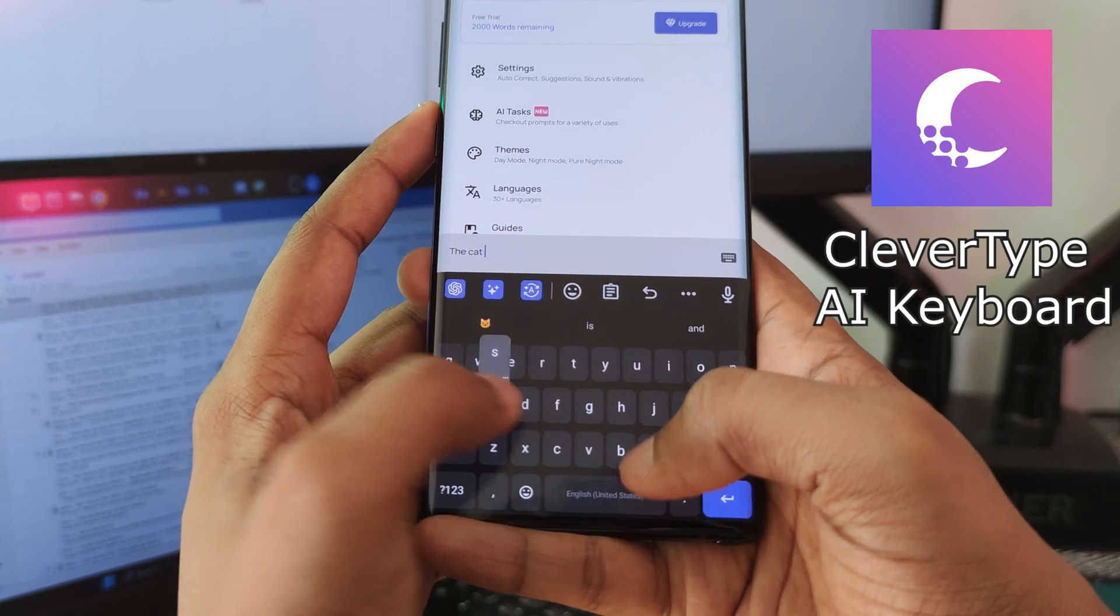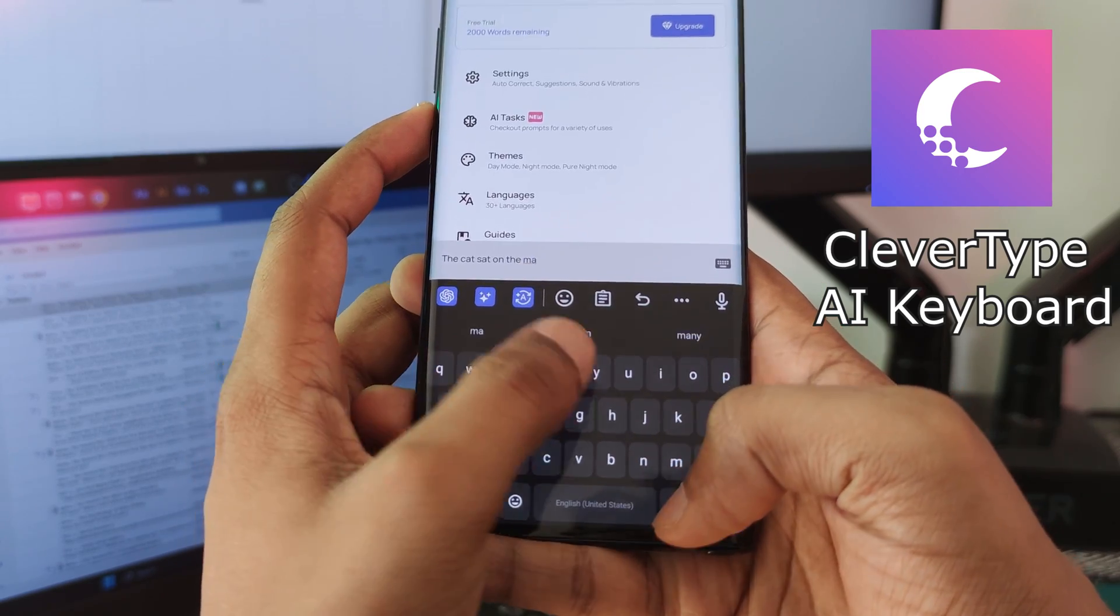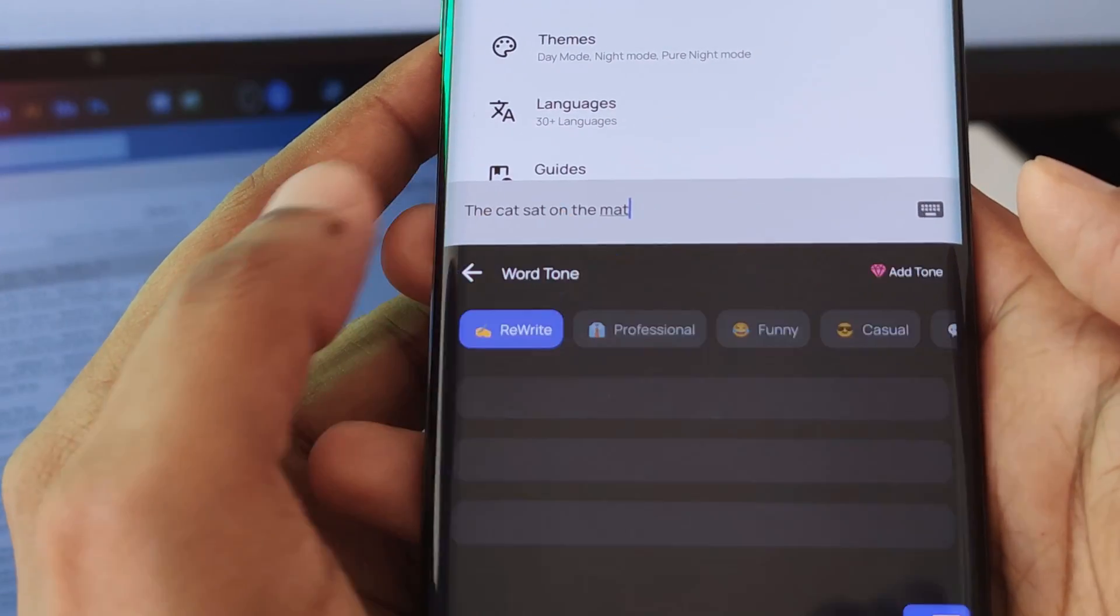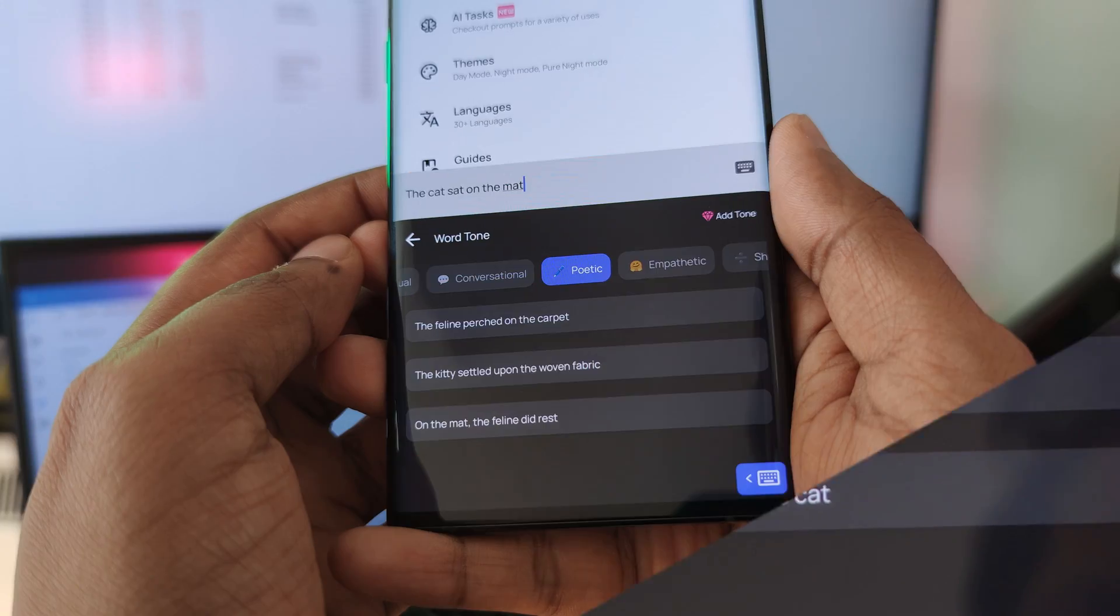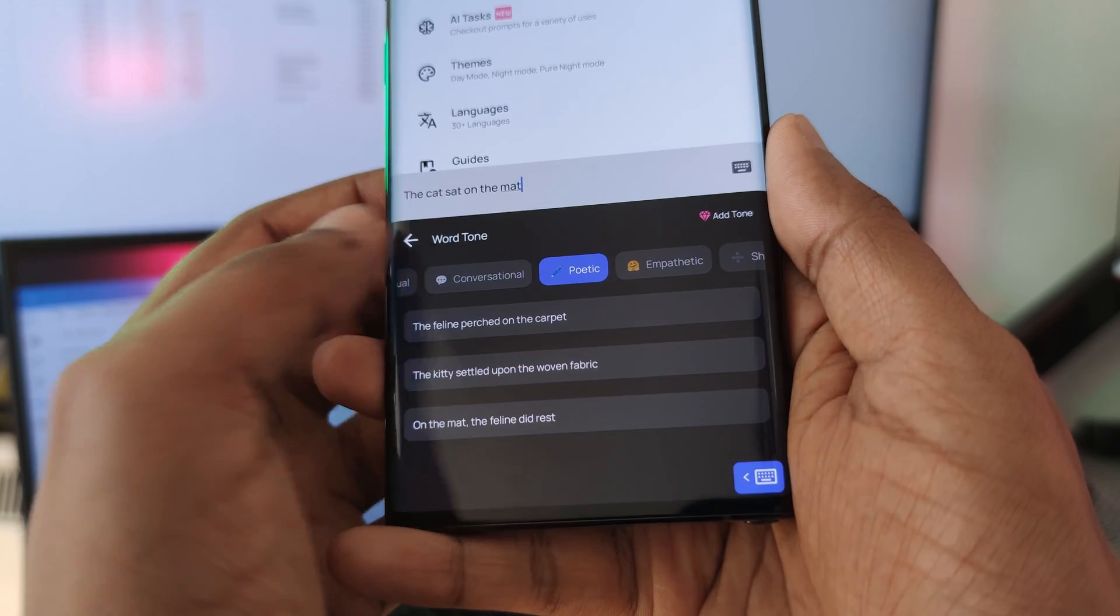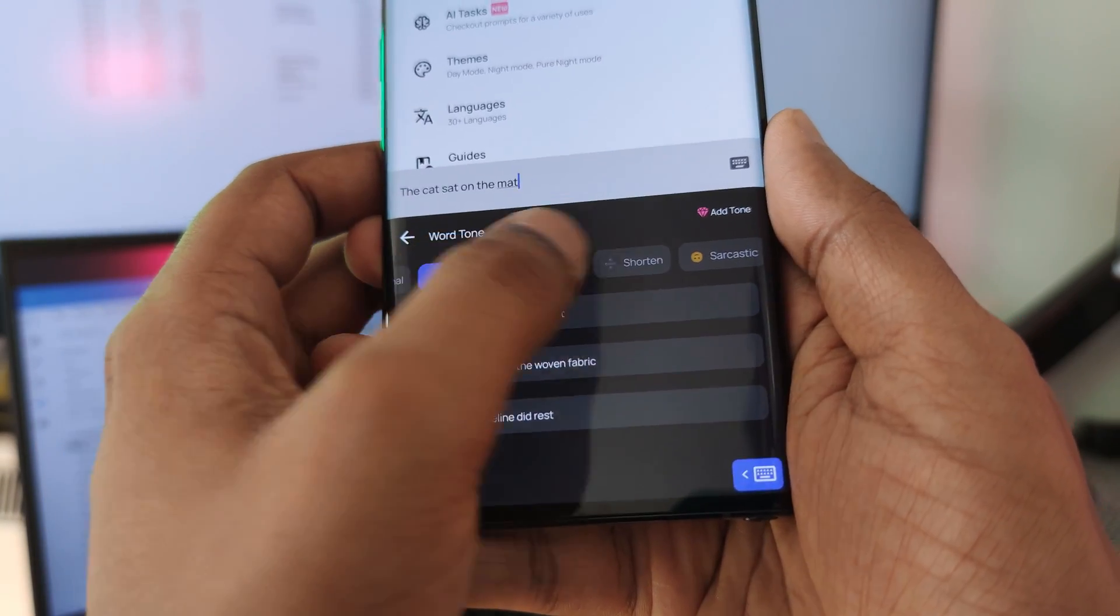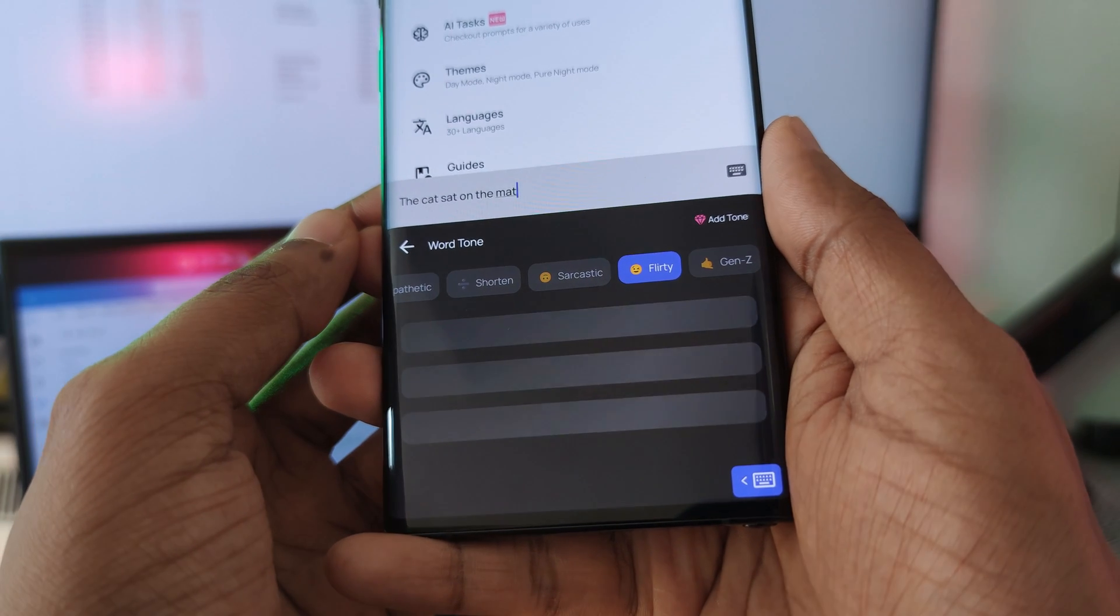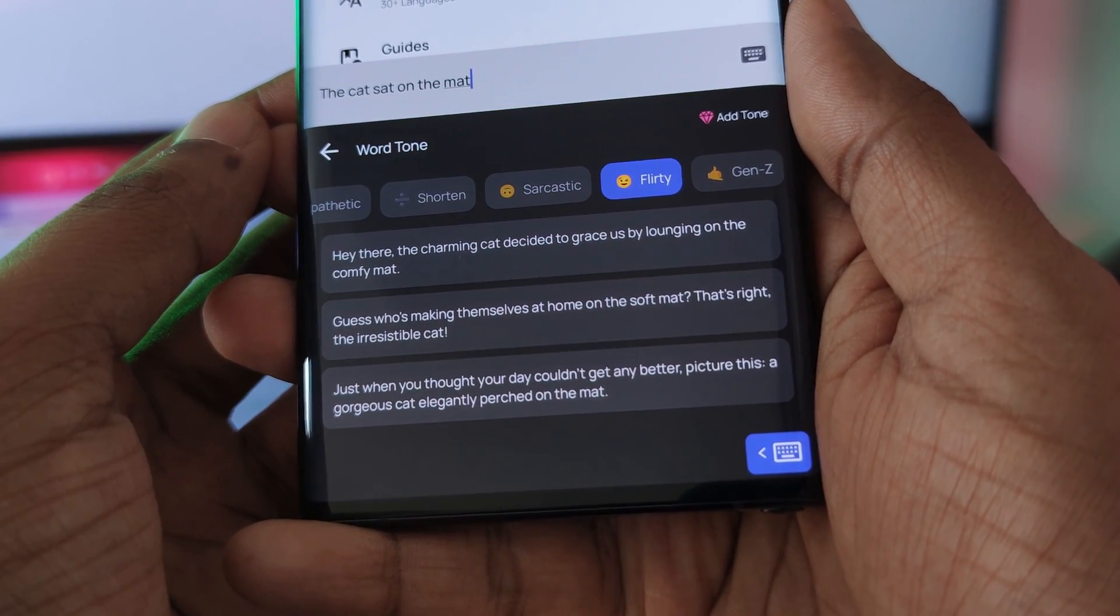Say hello to ClevverType, a ChatGPT integrated keyboard aimed at leveling up your lingo. Just simply type in any phrase and then use this awesome keyboard to switch up the styles, allowing you to sound more professional for all those work colleagues, casual for your friends, and even just for fun, adding a little bit of poetry.